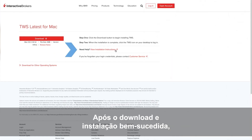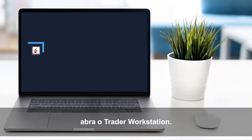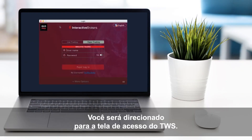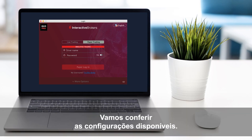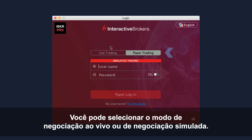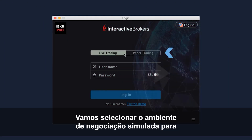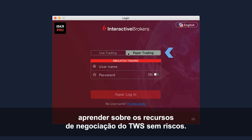Now that you've downloaded and successfully installed, go ahead and launch Trader Workstation. You will be presented with the TWS login screen. Before you log in, let's take a look at the available settings. You can select either Live Trading or Paper Trading mode. For this course, we'll select a paper trading test environment to learn trading features of TWS without risk.